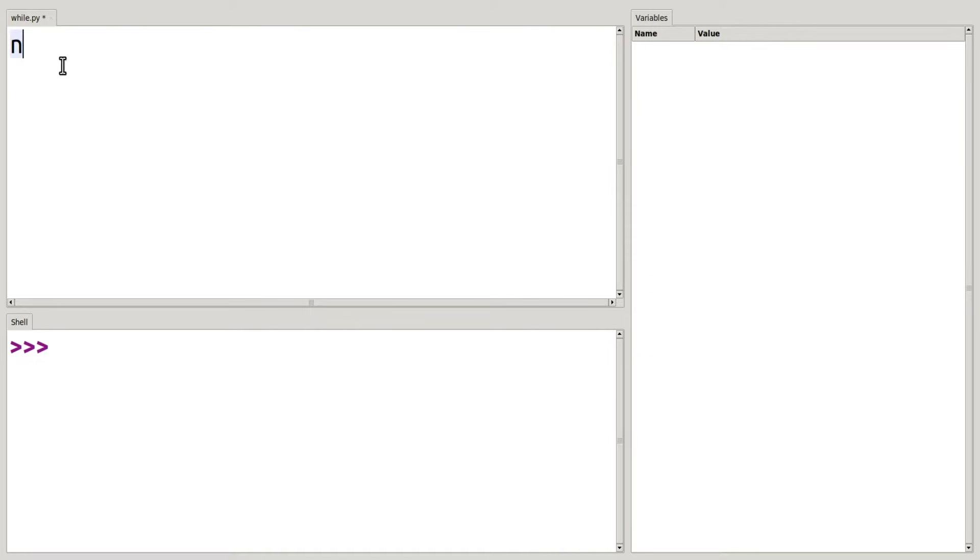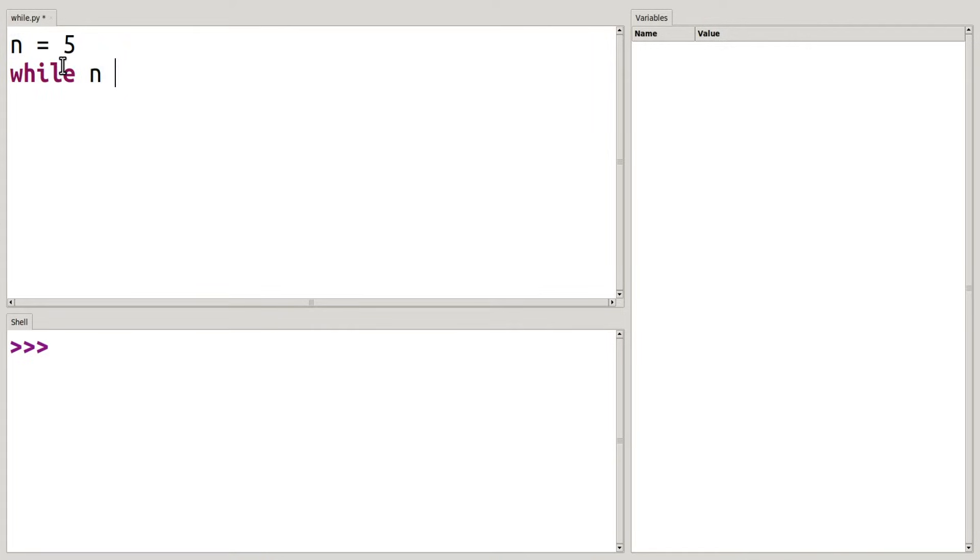So first we need to initialize a variable and say n is equal to 5. Then I'm going to write my while loop, and my condition is going to be if it's greater than 0, then I'm going to execute the block of code below.